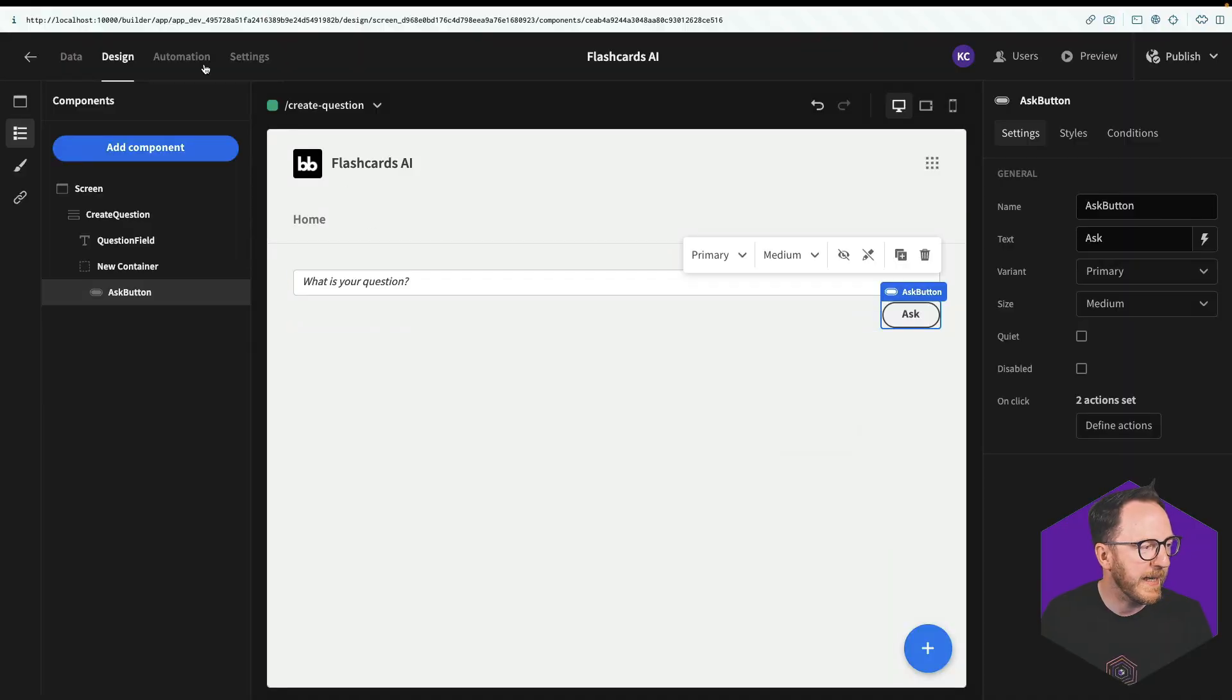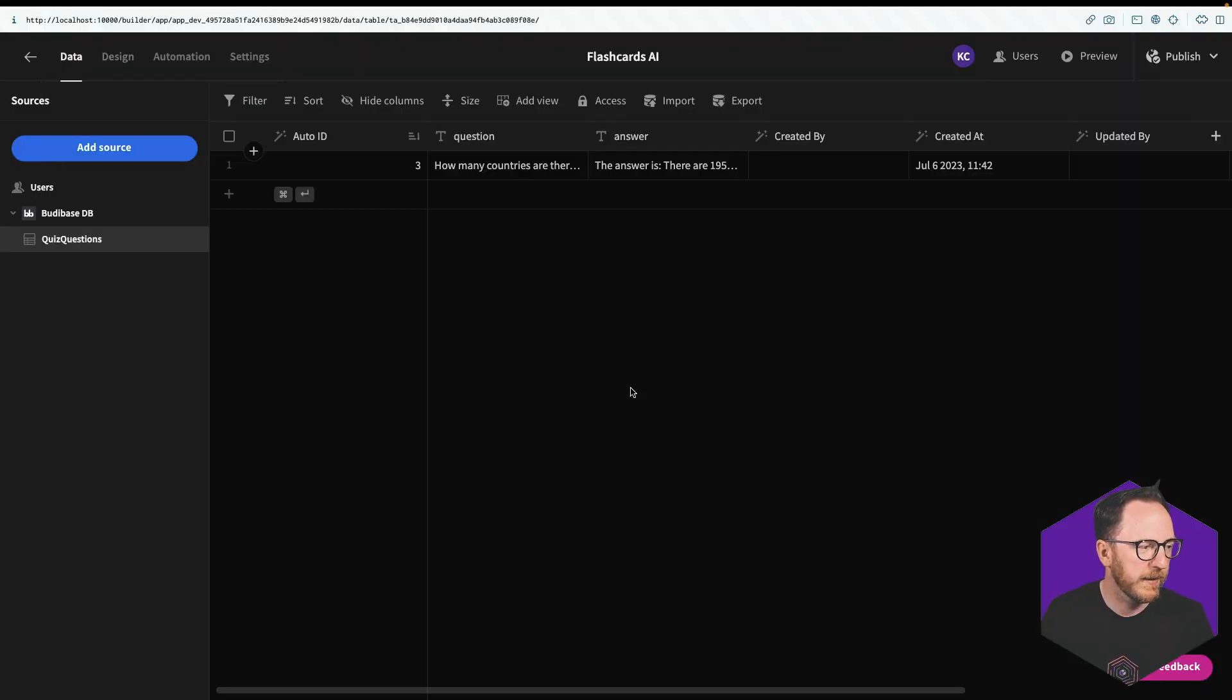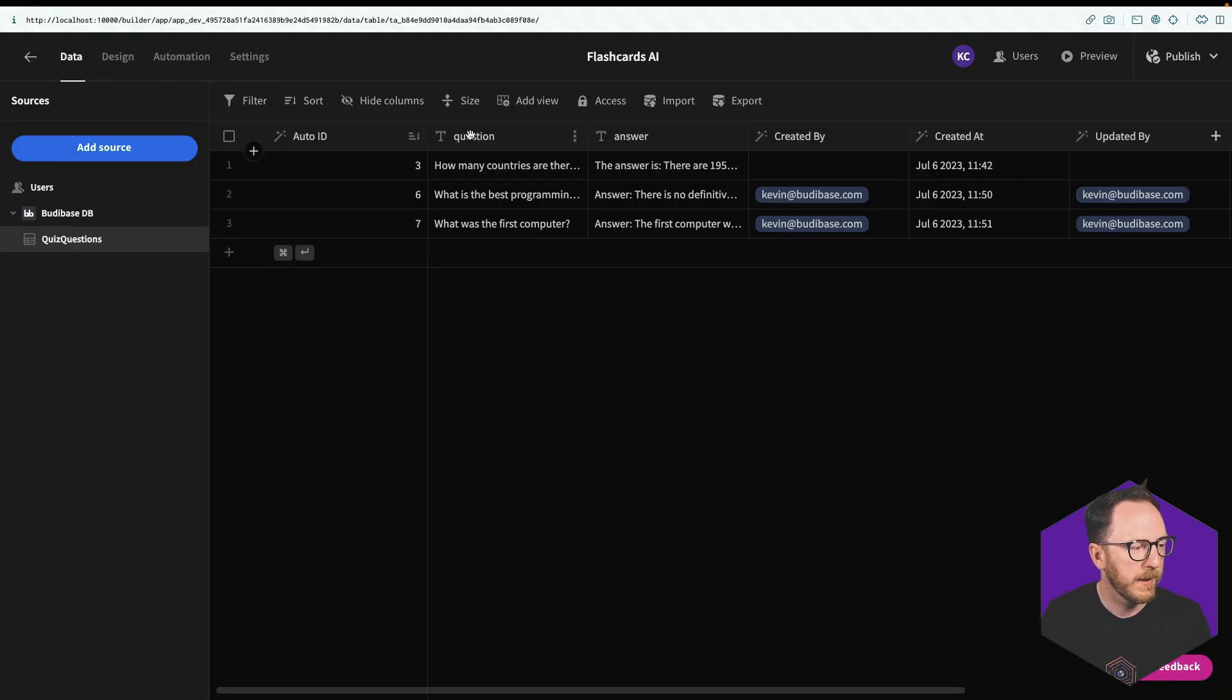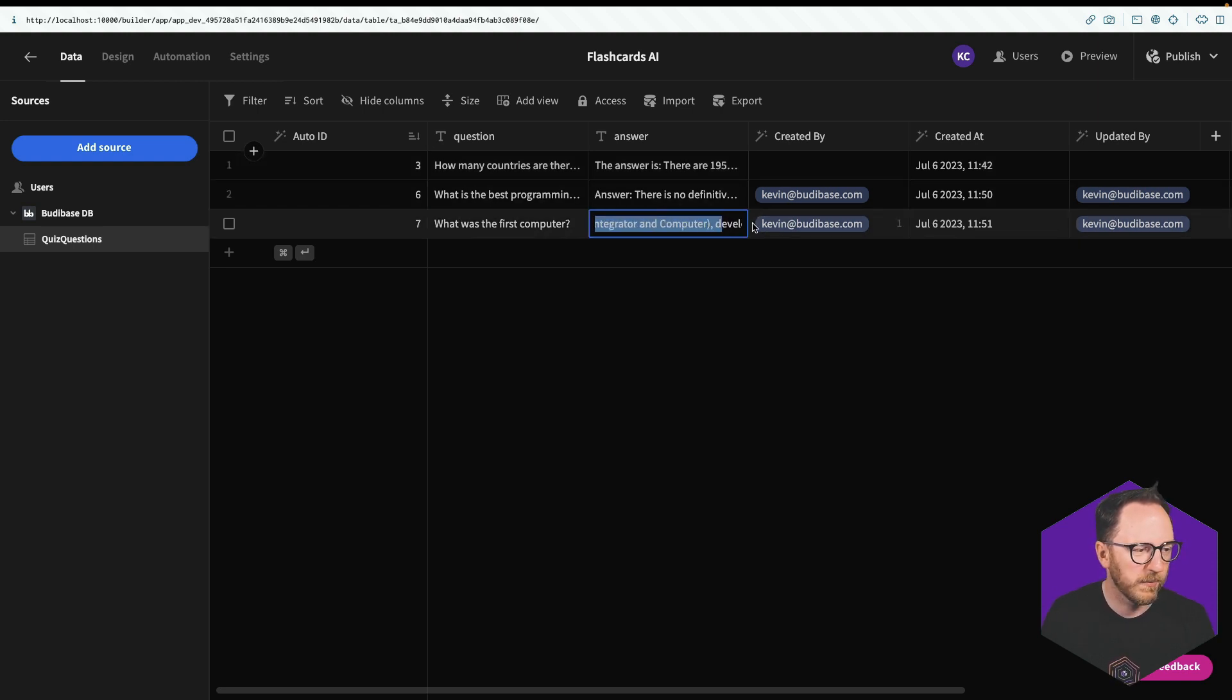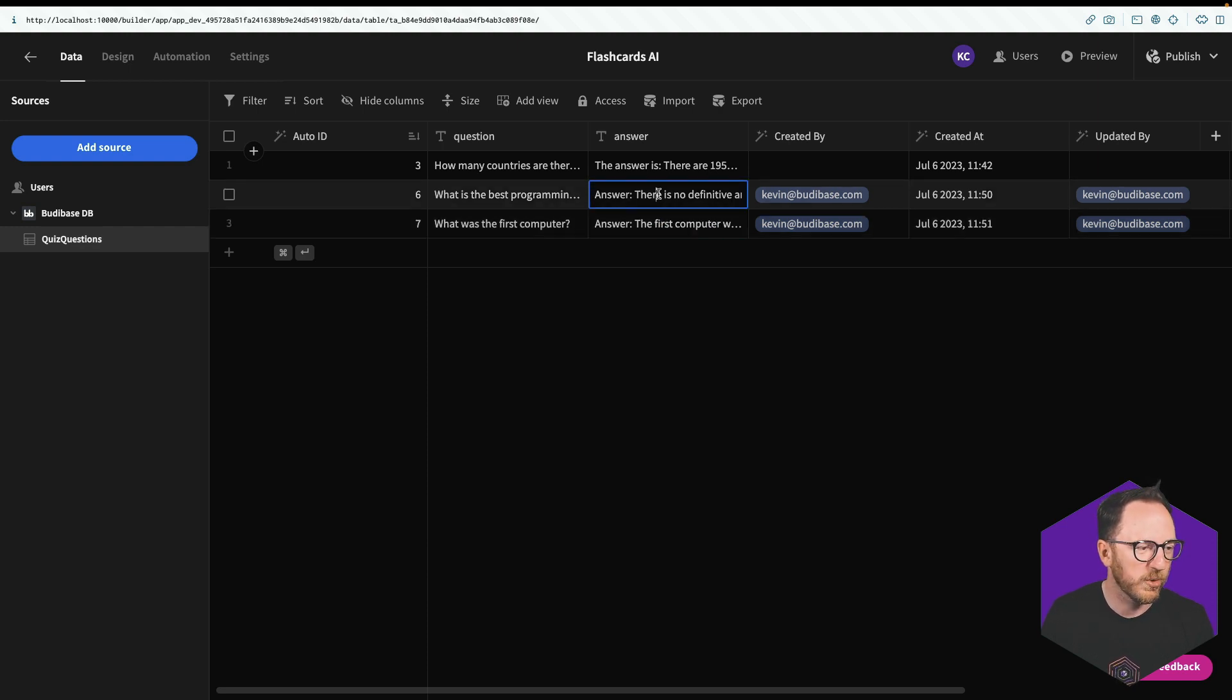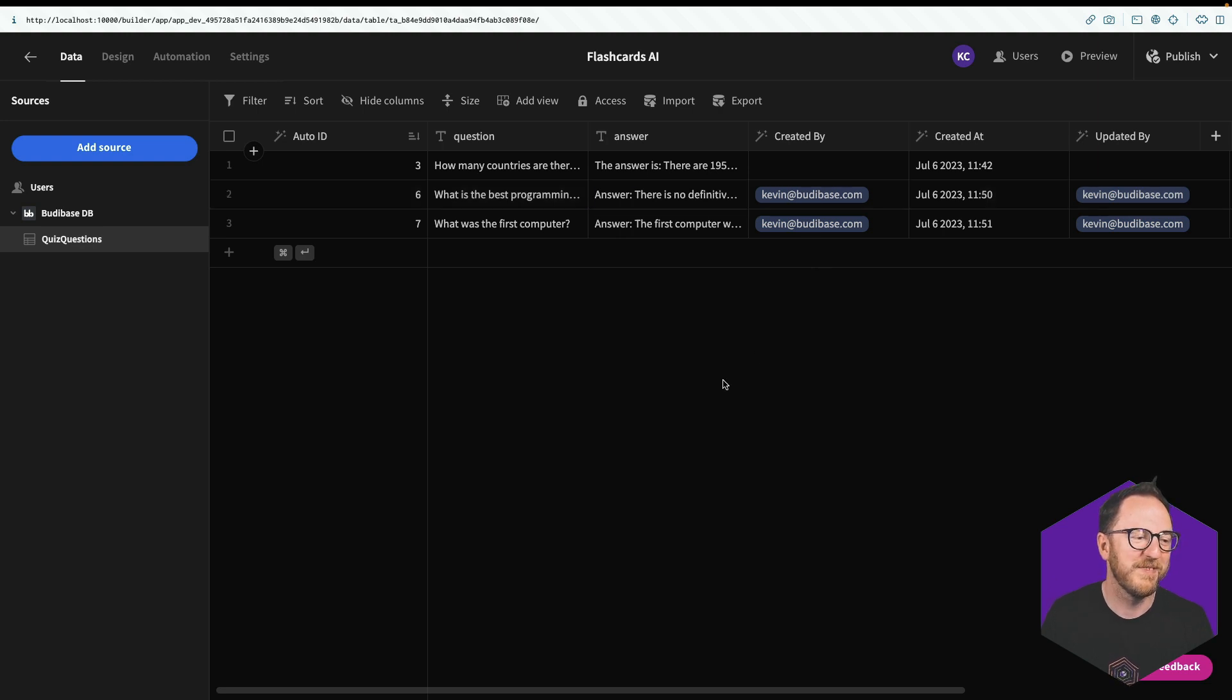Okay, so if I go back to my data on the back end, I can see what was the first computer? The first computer, well, it was called the ENIAC. What's the best programming language? There's no definitive answer. Fair enough.